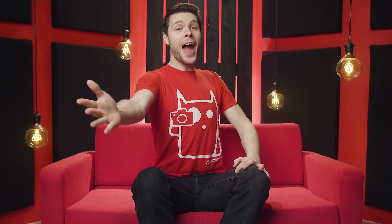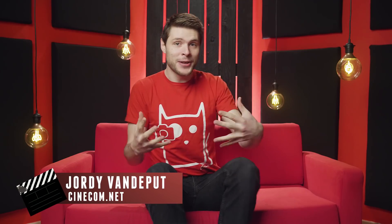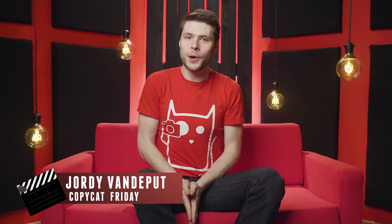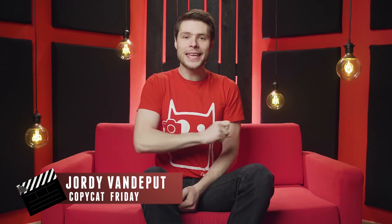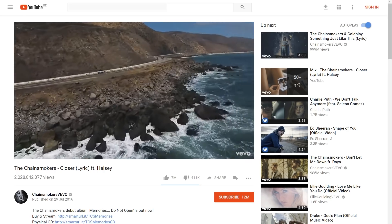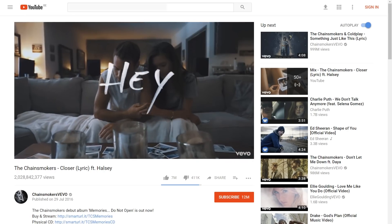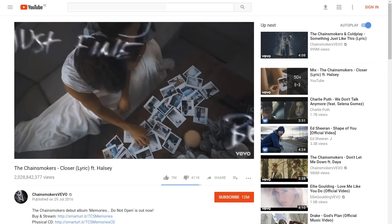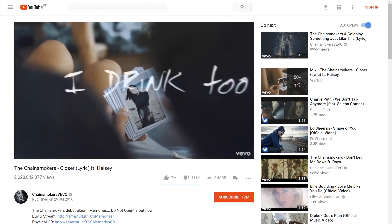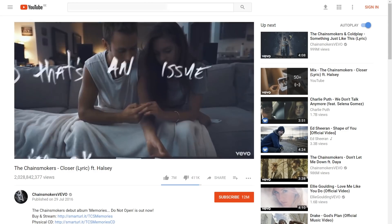It's Copy Cat Friday! A weekly series where you recreate an effect or technique from a music video or film. My name is Jordy for citycam.net and yes, I got a new haircut, but that is not important because we'll be recreating the text fly-in effects from the Chainsmokers music video Closer. And the cool thing about this effect is that it's actually super simple.